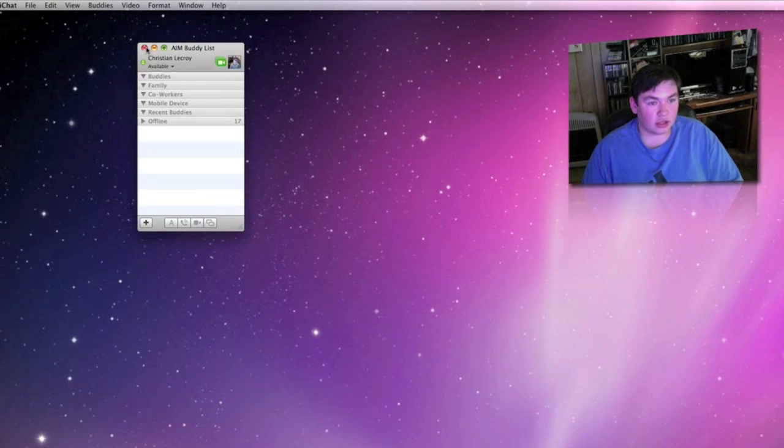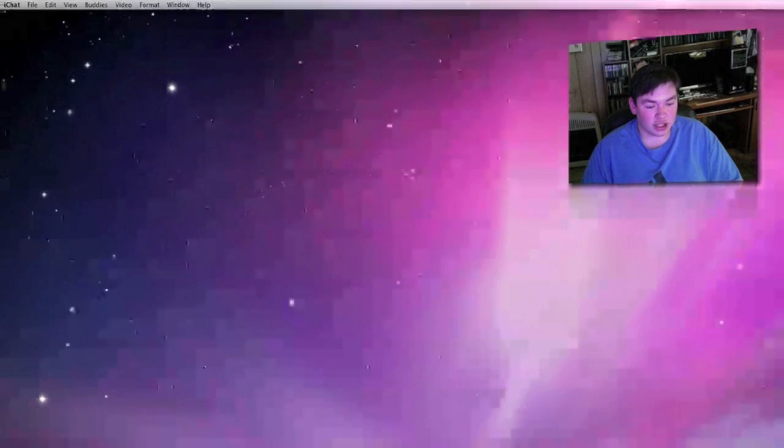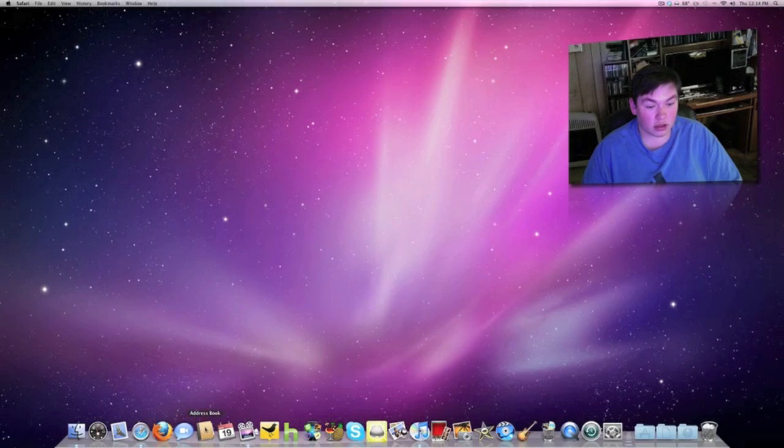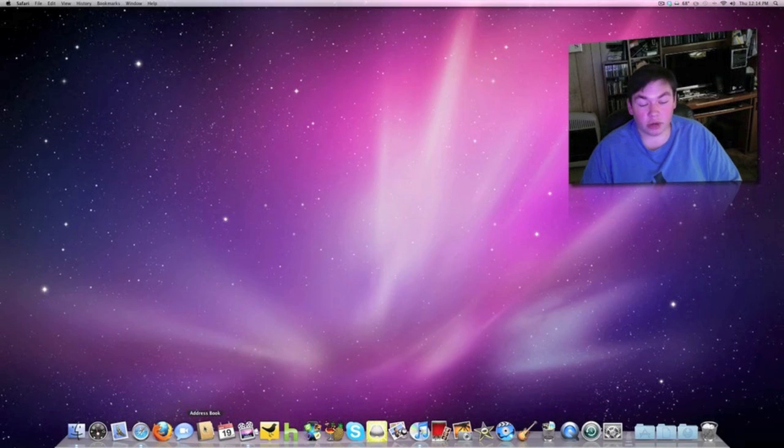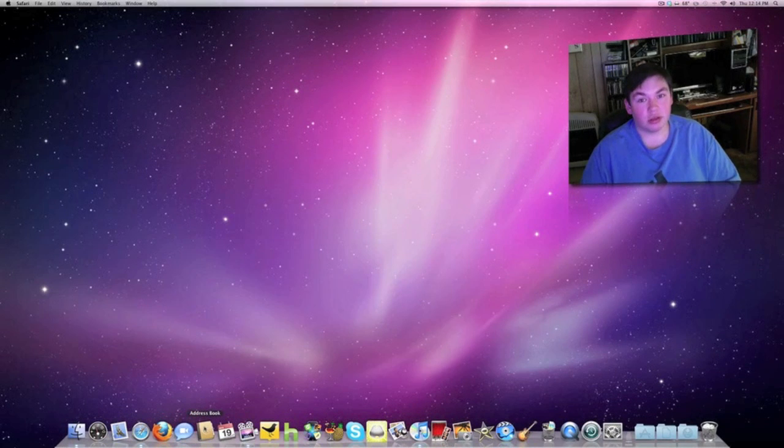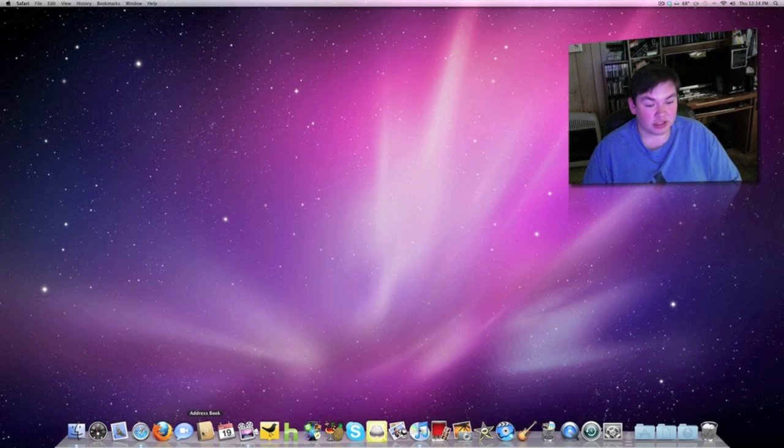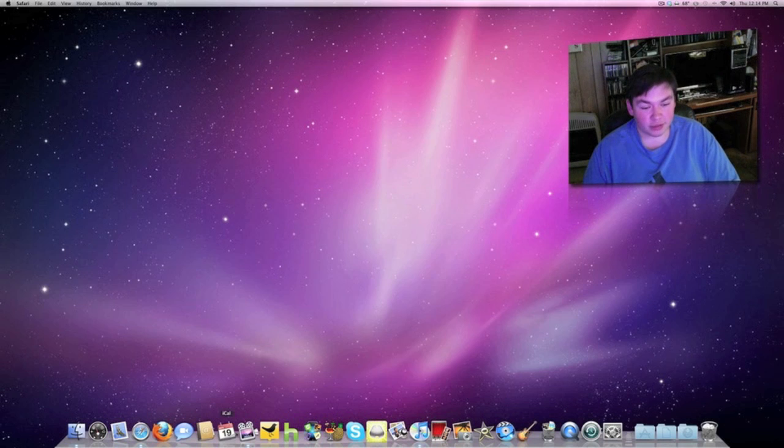That's iChat. Address Book - I'm not going to open this one up because I have my contacts and everything in there. There might be some numbers shown in there so I'm not going to open this up.